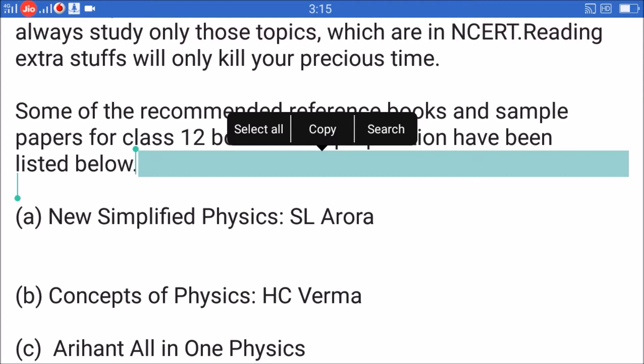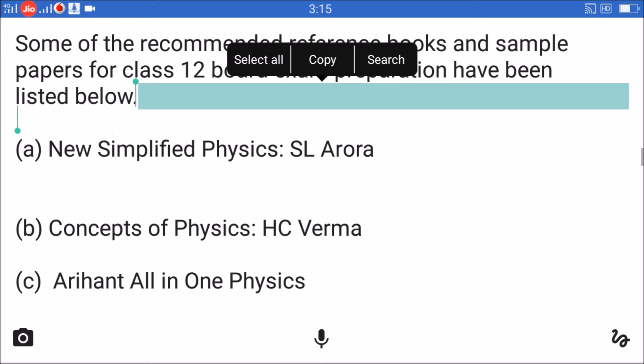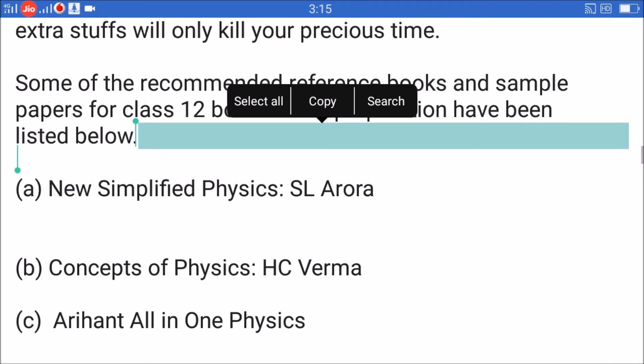Recommended books: A) New Simplified Physics by S.L. Arora. B) Concepts of Physics by H.C. Verma. C) Arihant All in 1 Physics.